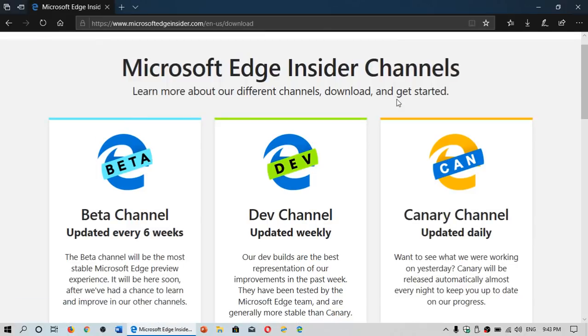Welcome to the Windows and Computer channel. We're going to talk a little bit about Microsoft Edge Insider. And of course, if you don't know...